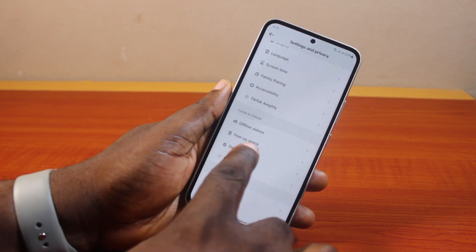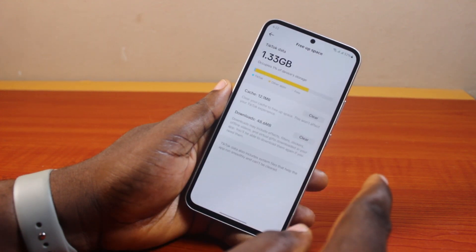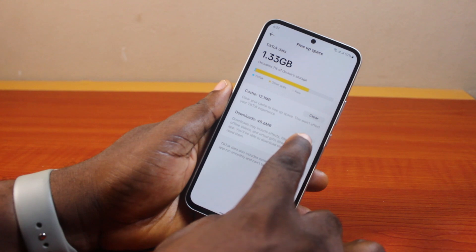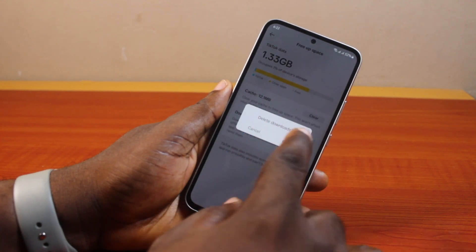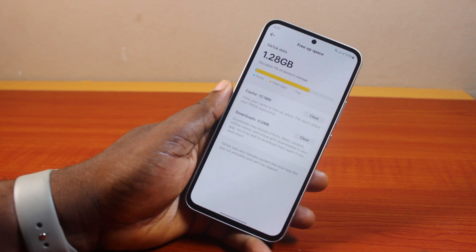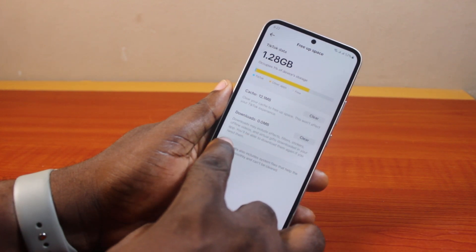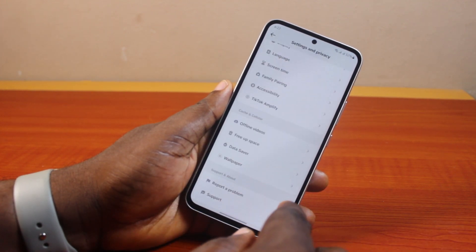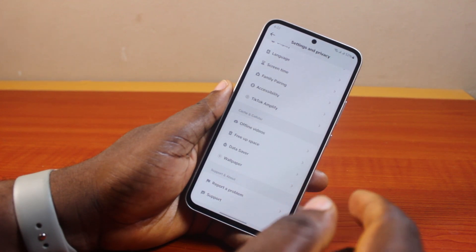Click on Free Up Space. Here you'll see Downloads — go ahead and click on Clear. A prompt will say Delete Downloads — tap Clear to delete it. The downloads will be deleted and your TikTok space will be freed up.